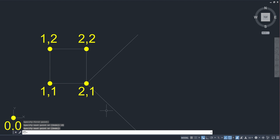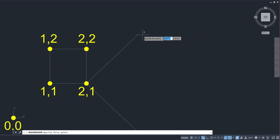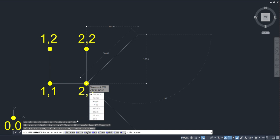It has some impact on other commands as well, for instance the measure command. If I do a distance with my dynamic input on of that line we just drew, notice it shows the results in canvas. It also shows them down on the command line, but the dynamic input is showing it in canvas. And it even gives me the sub-prompts right at my cursor. So I don't have to go down to any of the sub-prompts down here and click on them. I can pick them right from where my cursor is at.